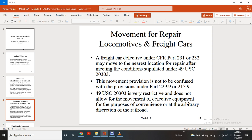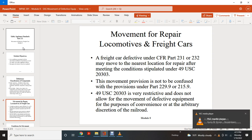Movement provisions are not to be confused with provisions under Part 229.9 and 215.9 of Title 49 U.S. Code Section 20303. This is very restrictive and does not allow movement of equipment with defects for mere convenience or arbitrary discretion of the railroad.